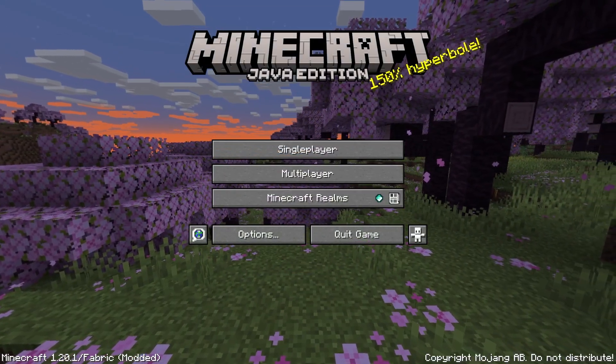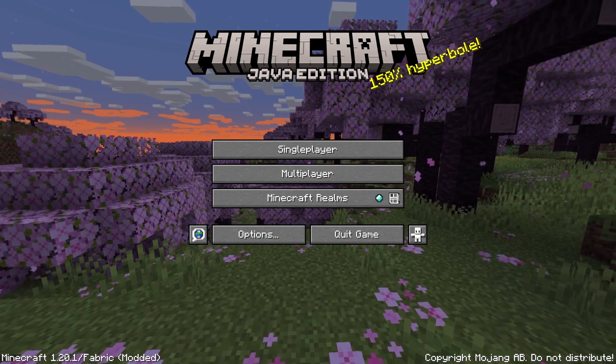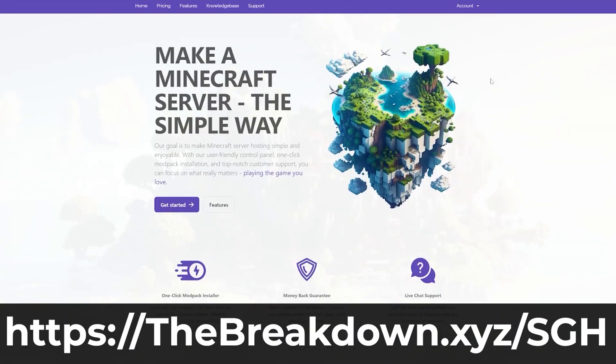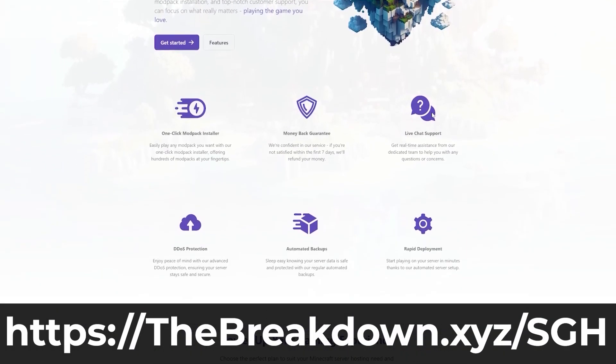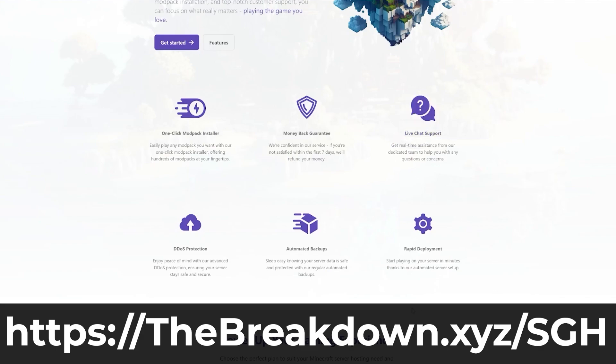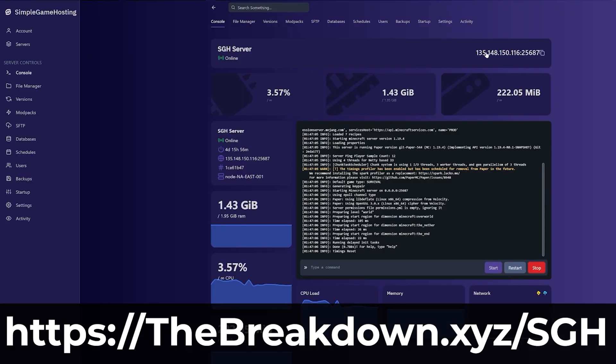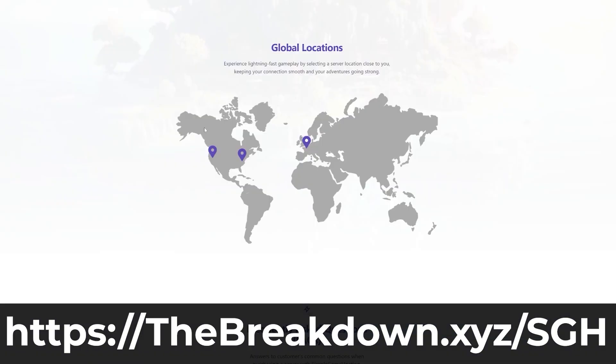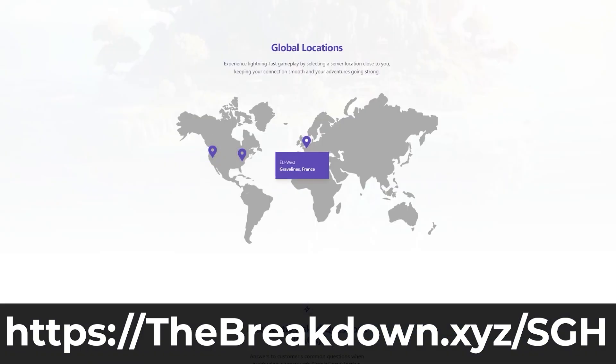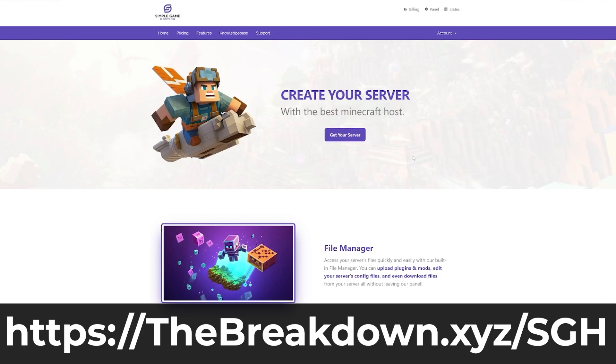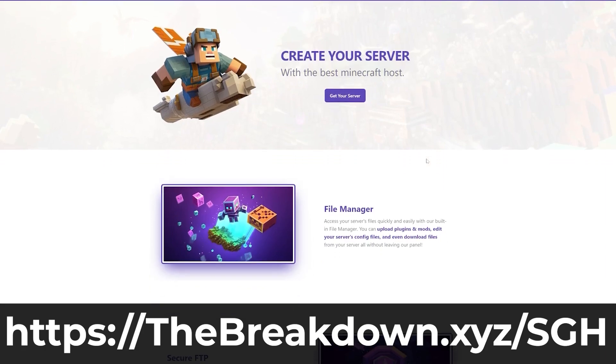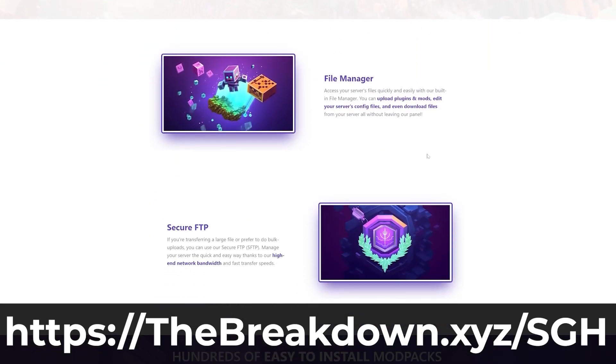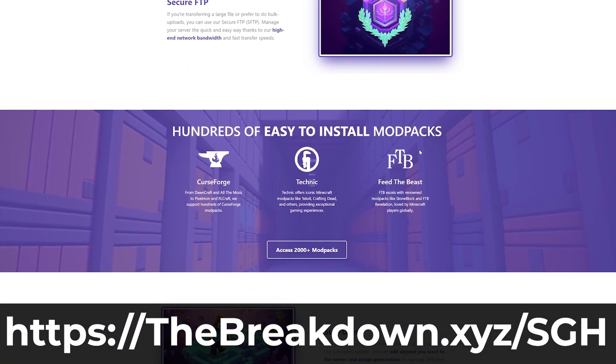But before we get into optimizing Minecraft, let's talk about this video sponsor, our company Simple Game Hosting. At the first link in the description, start your very own Minecraft server where we have one-click installation of mod packs, easy support for plugins, adding your own mods, and an amazing help center. We also have live chat support, high-quality hardware locations all around the world, and our goal is to make hosting Minecraft servers simple.